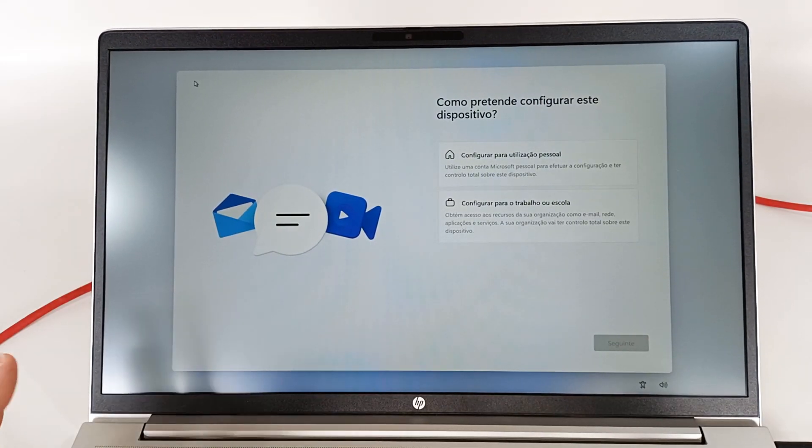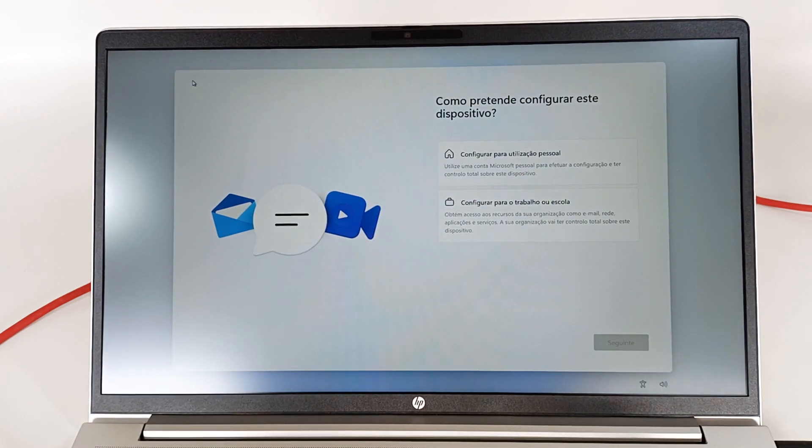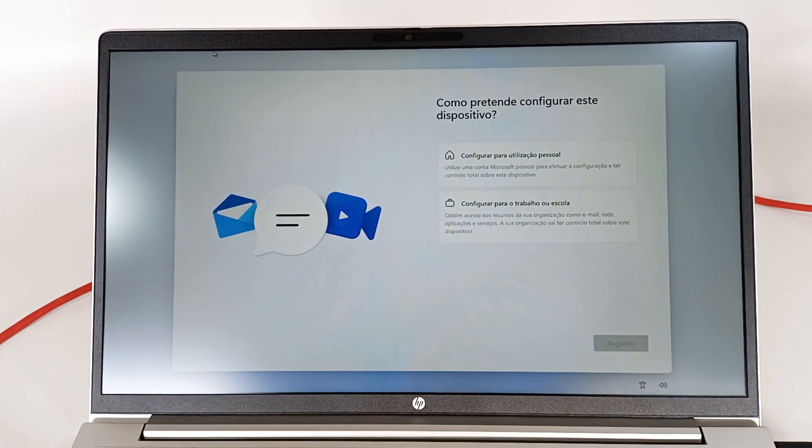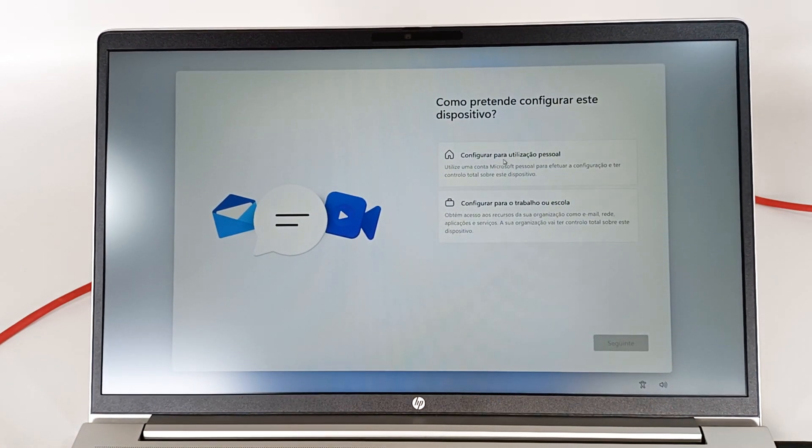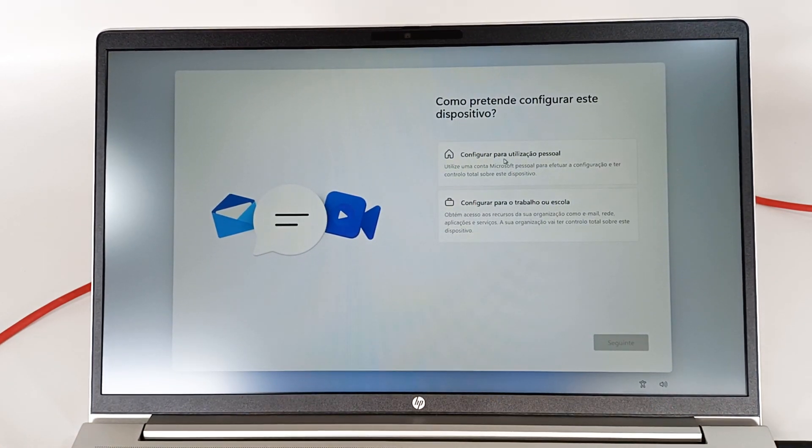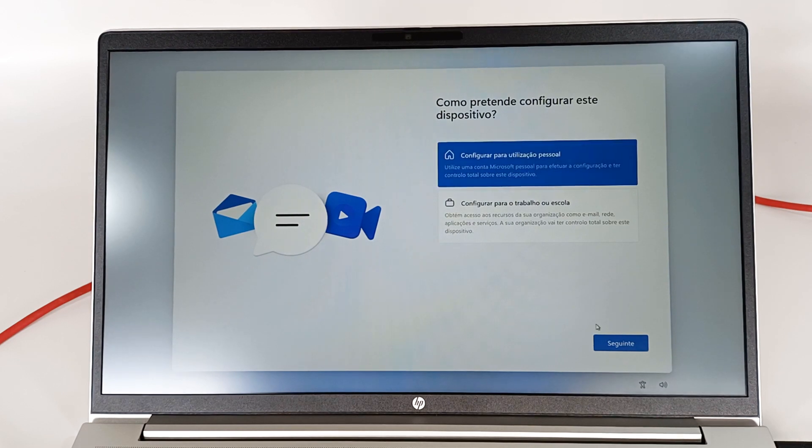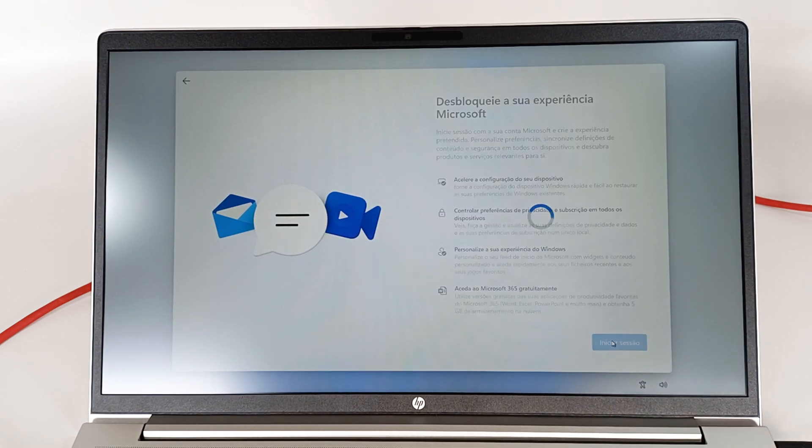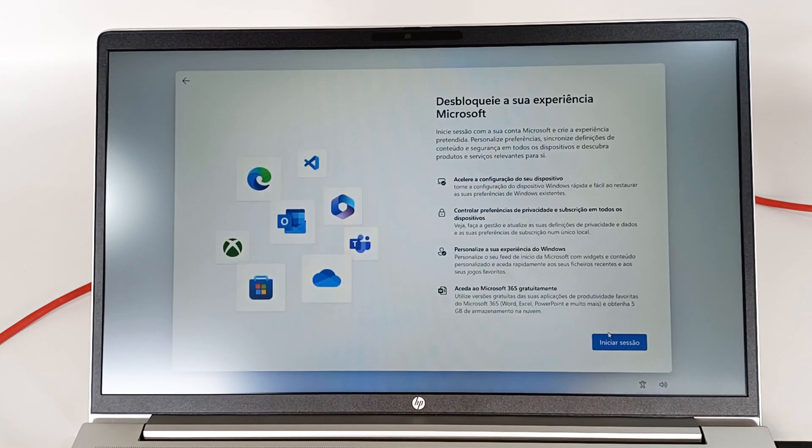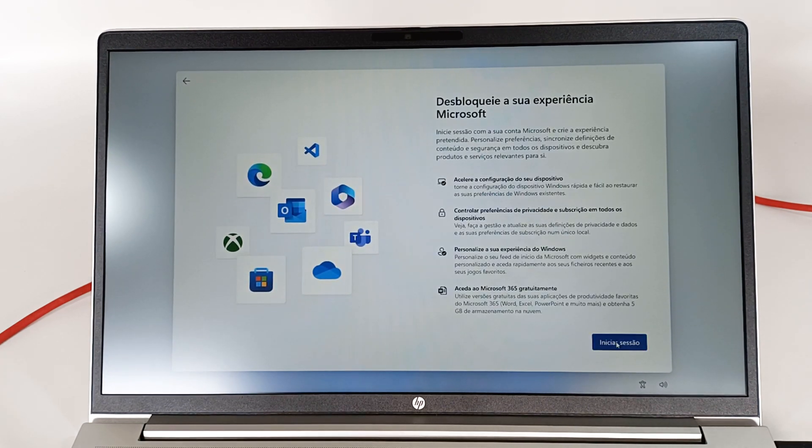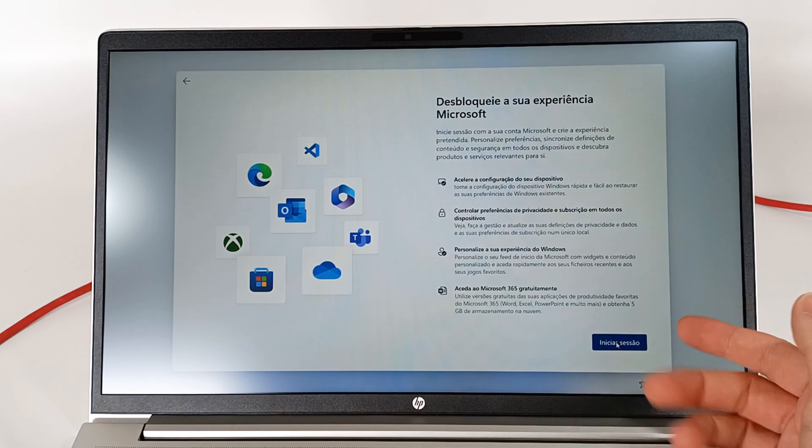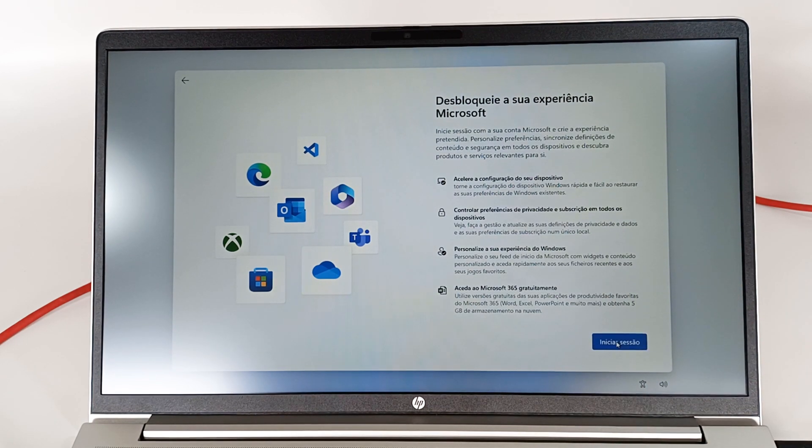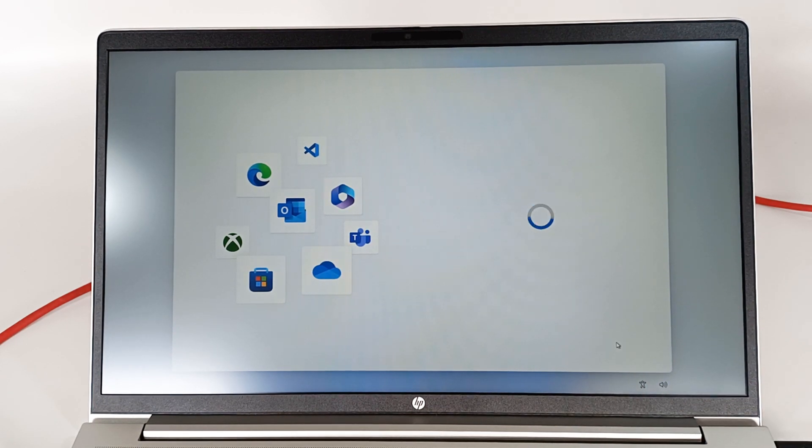First, connect the computer to the internet. And now I will choose configure for personal use and press next. In this configuration window about your Microsoft experience, you can only press sign in. Press that button.